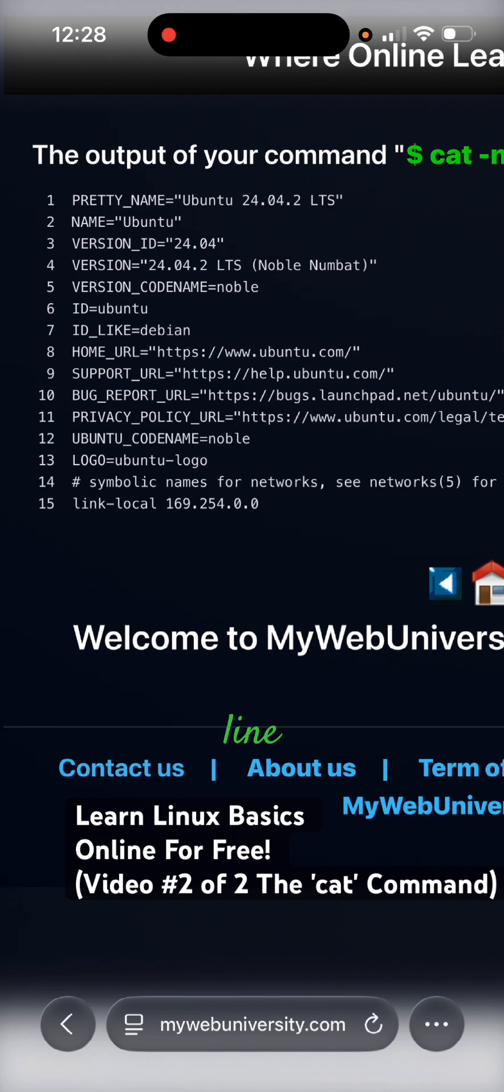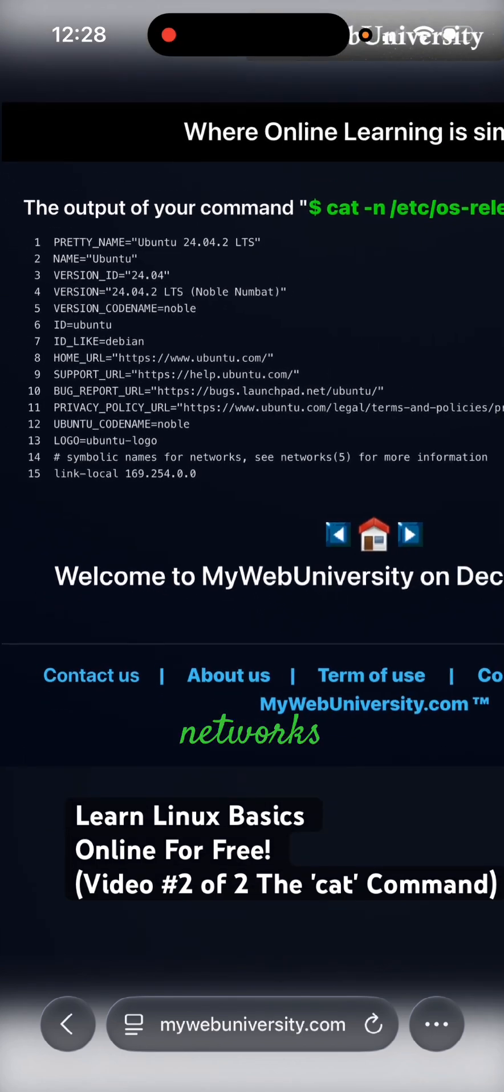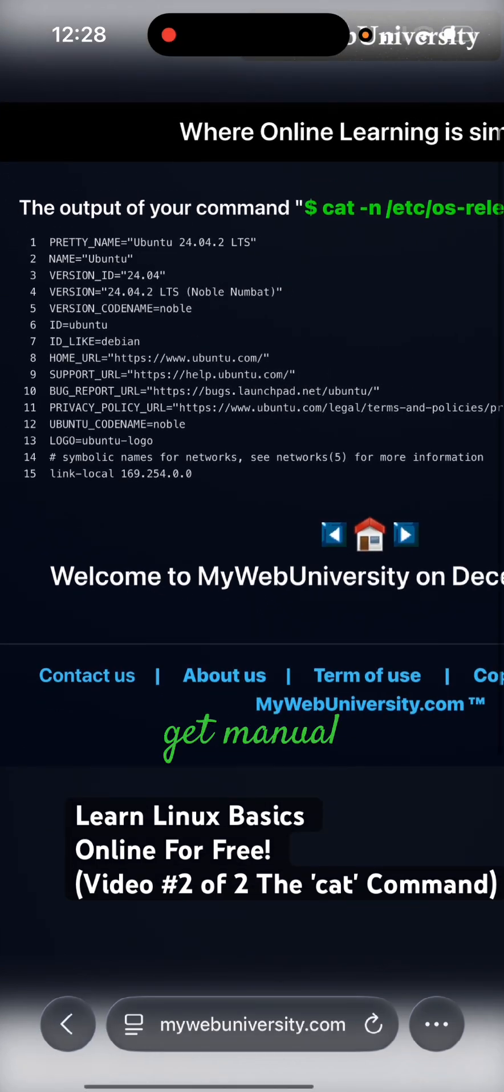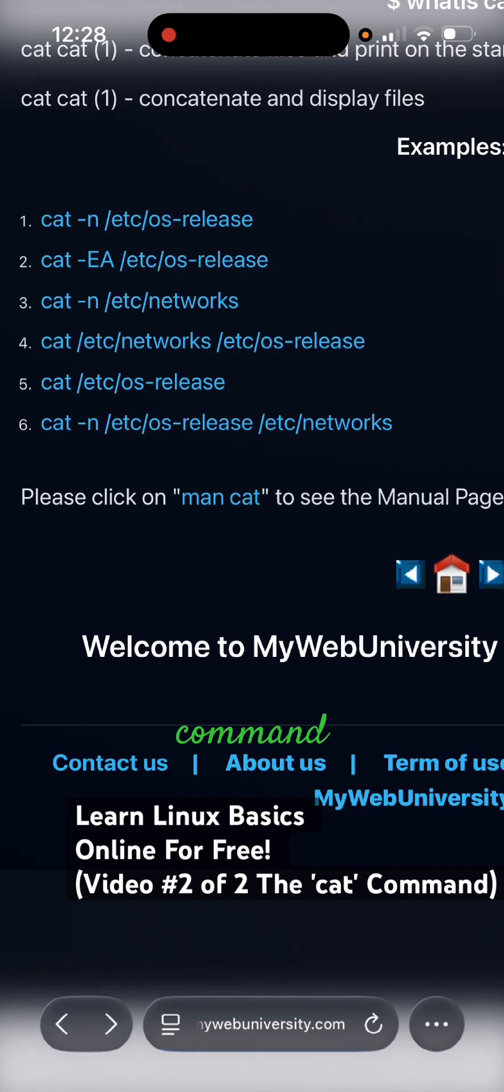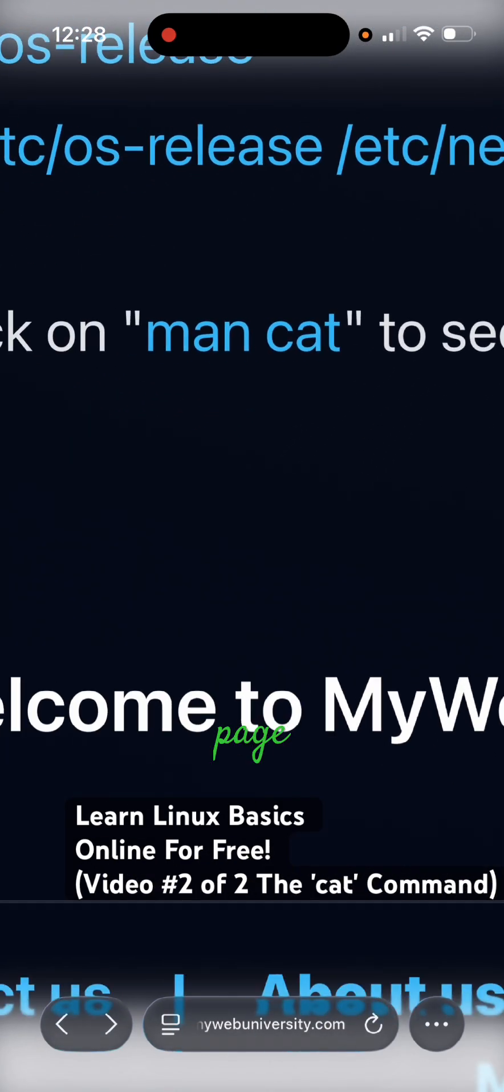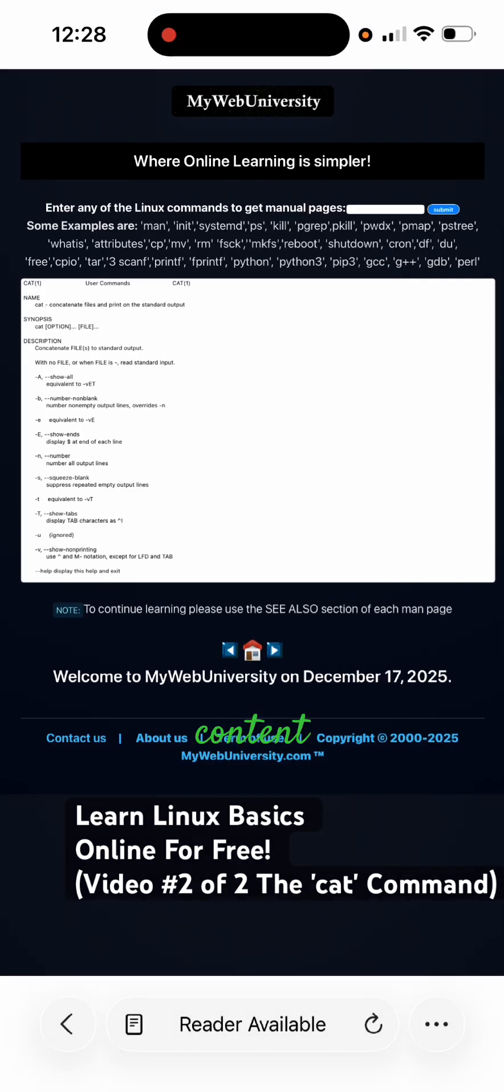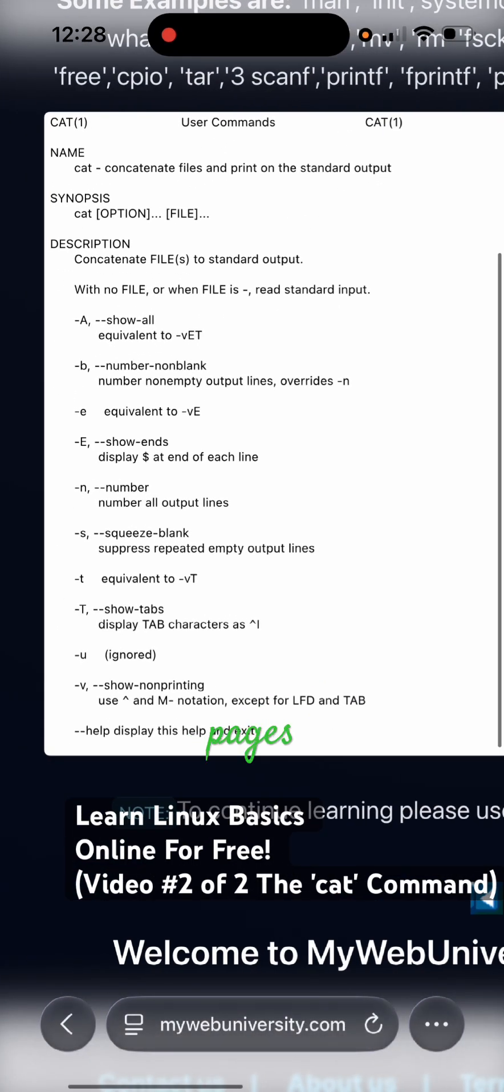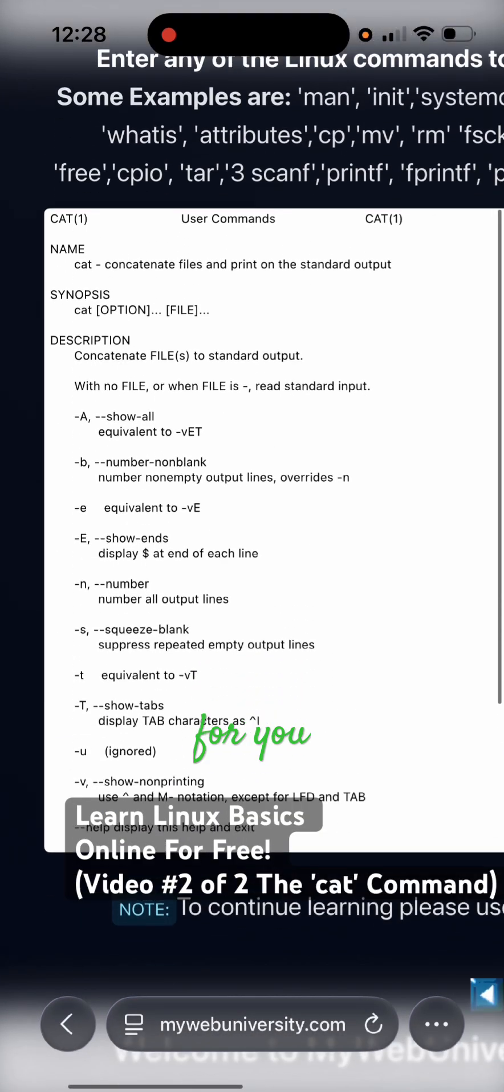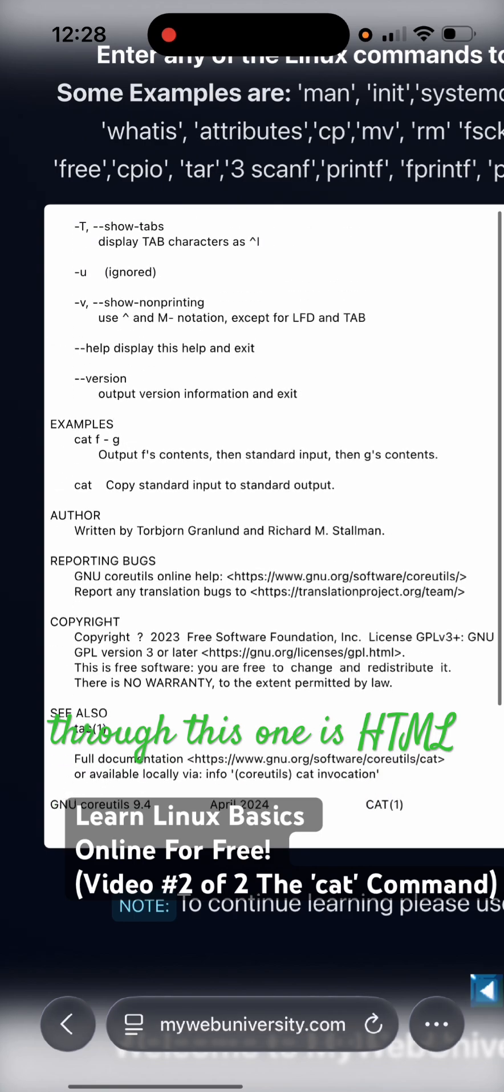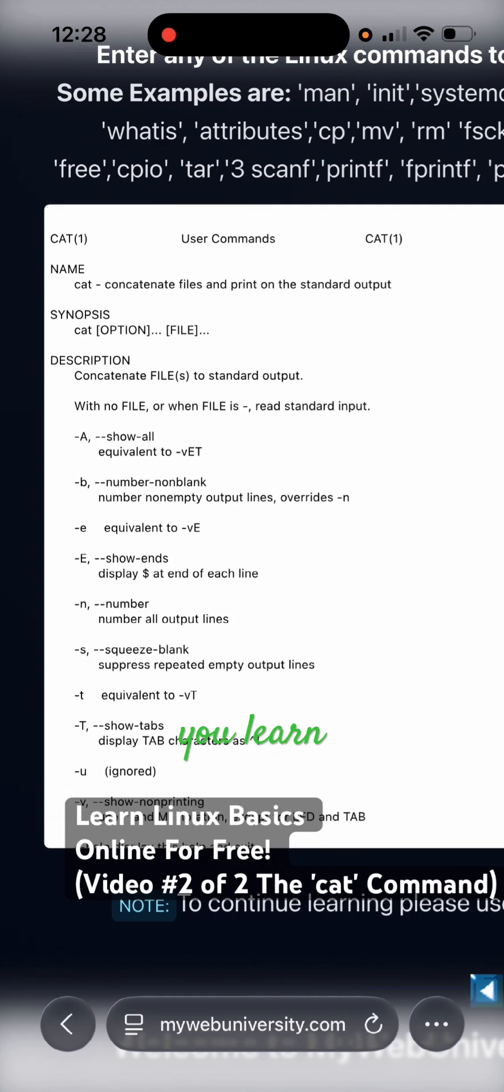You can also get manual pages for the cat command. So if you go back here on the man page, man cat will display the content of the manual pages for you and you can browse through. This one is HTML.